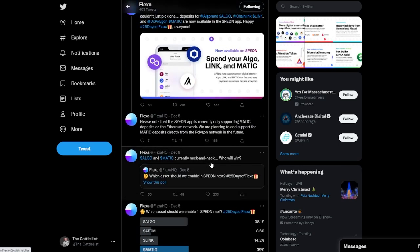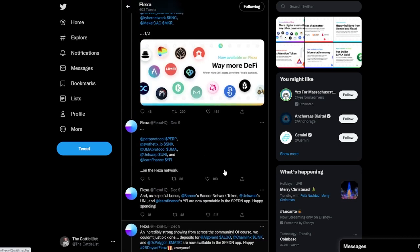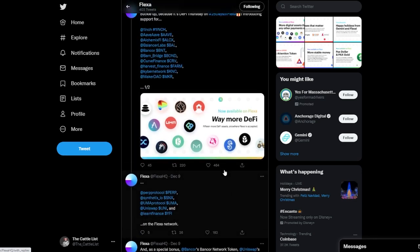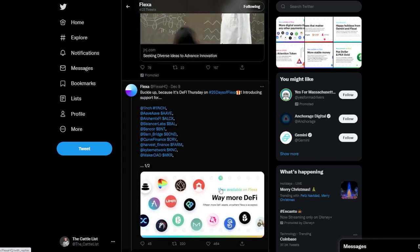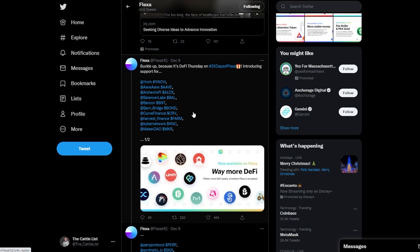Alright, so then day eight was Algorand, Link and Matic again now available on the Spend app. So that is good. Nine was a bunch of DeFi support so Aave, One Inch, Yearn, Bond, all this stuff here.